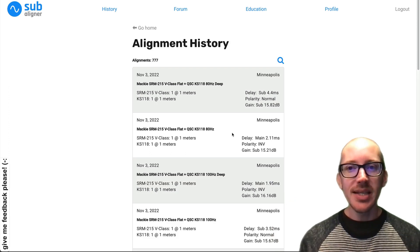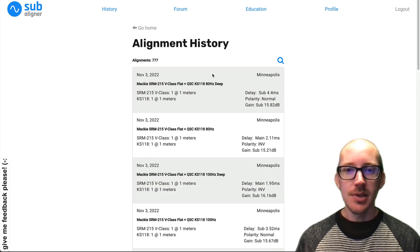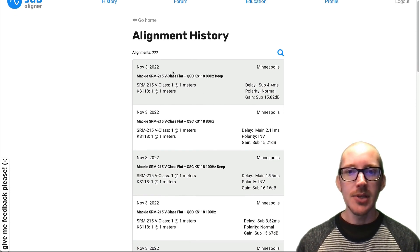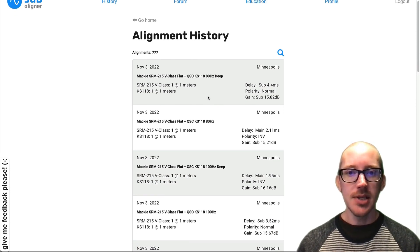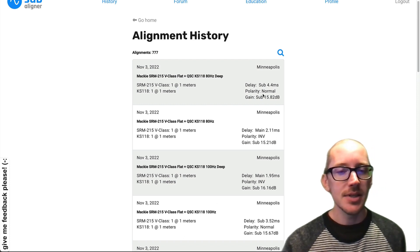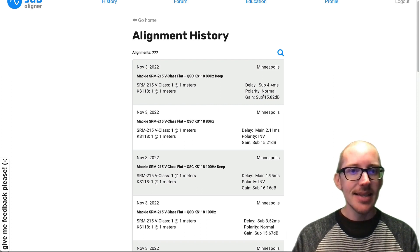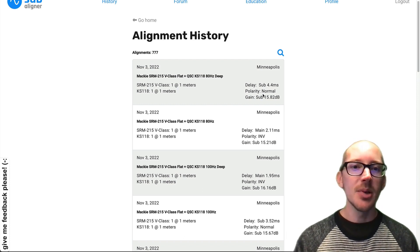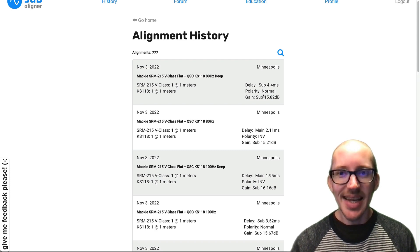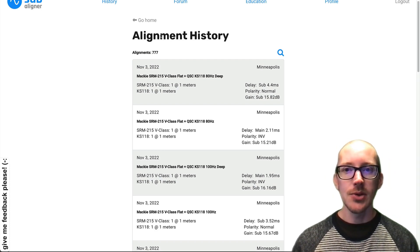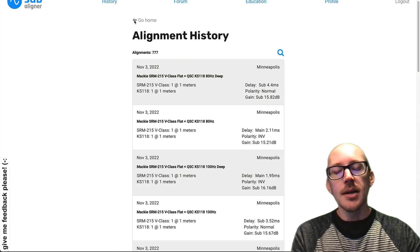So why does Subaligner have so many different results? We see here in my history that I've done alignments with the same two speakers, just different DSP settings, and they all have slightly different results — different polarity, different delay. Why is that? Isn't that an error? Is there a bug? Is Subaligner broken? Are its results inaccurate? They're not, and let me talk you through how to understand this.